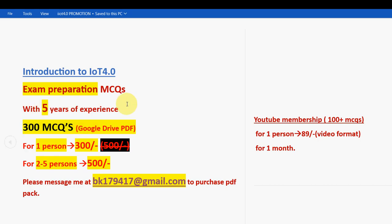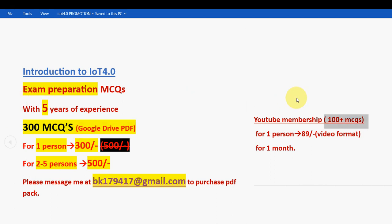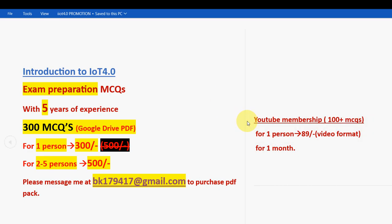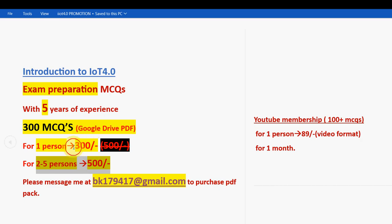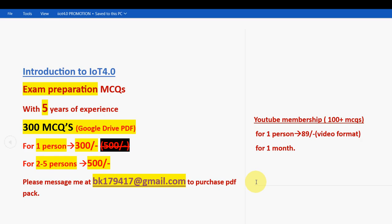If you are preparing for your final exam, my suggestion is to take the 300 MCQs pack — you get more MCQs, the validity runs until the exam results publishing day, and you can easily revise using the PDF. If you want only 100 plus MCQs, join the channel for 89 rupees. The email ID is bk179417 at gmail.com. Please share this news with your friends and classmates.